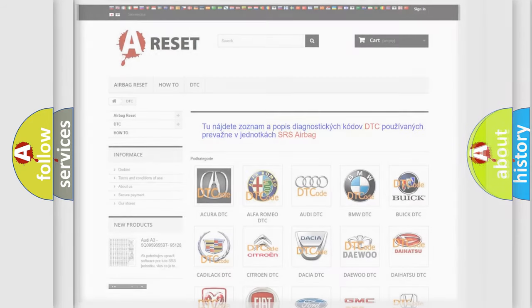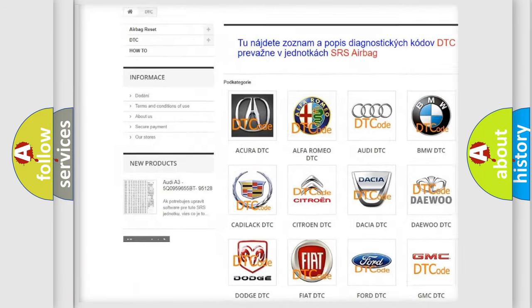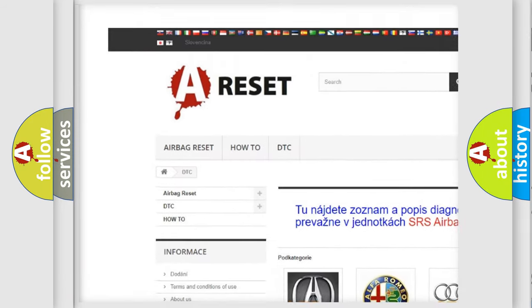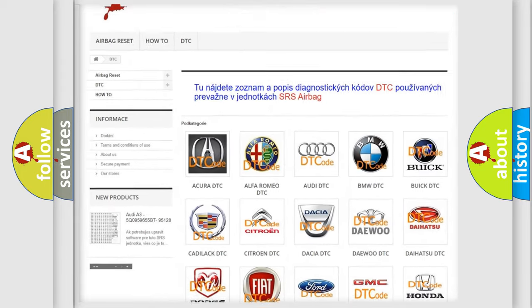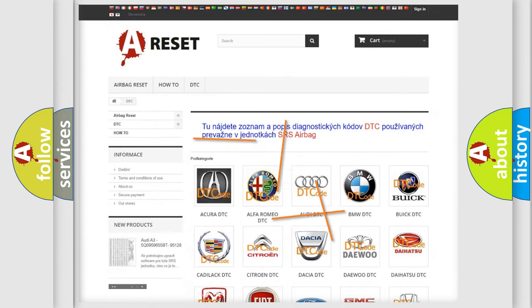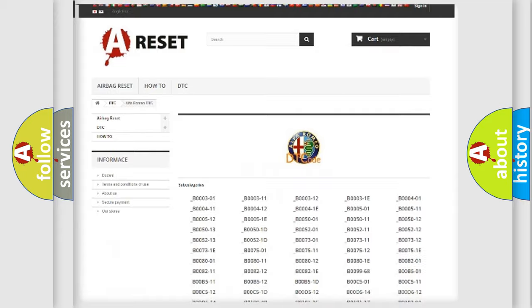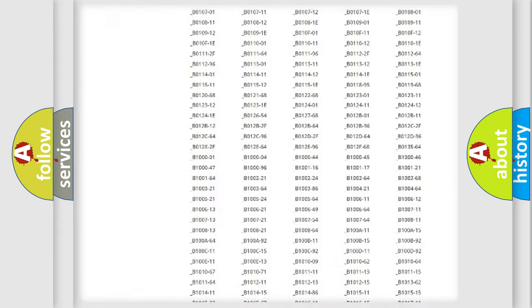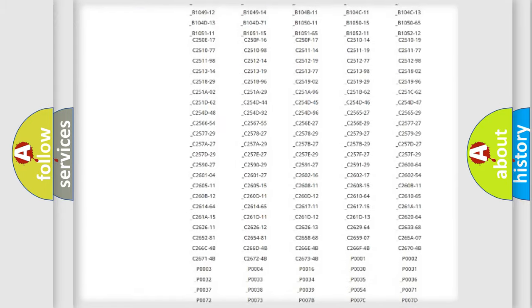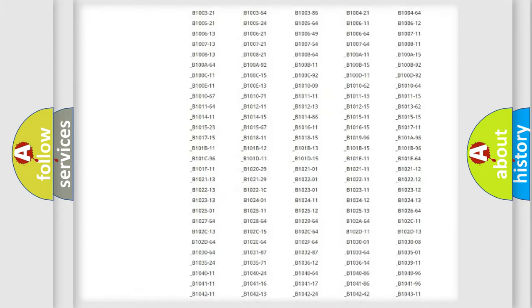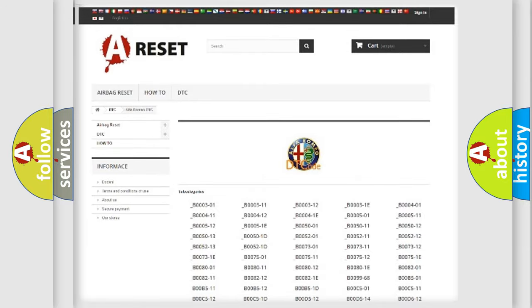Our website airbagreset.sk produces useful videos for you. You do not have to go through the OBD2 protocol anymore to know how to troubleshoot any car breakdown. You will find all the diagnostic codes that can be diagnosed in Alfa Romeo vehicles.